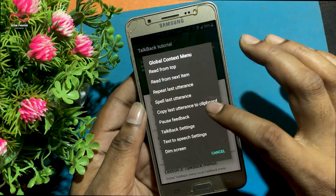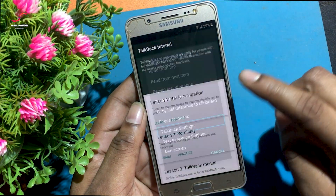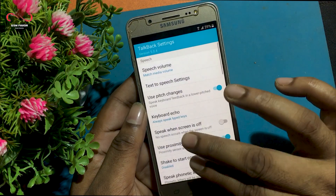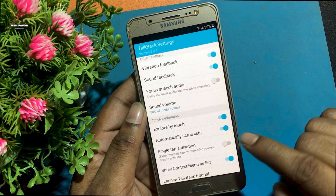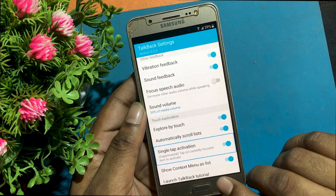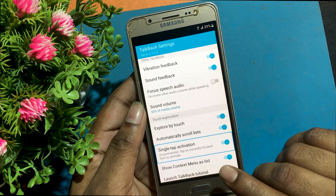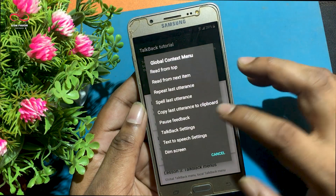Now touch the screen like an L. Select the TalkBack setting. Check the following options by pressing with two fingers — turn on the single tap activation program. Now again touch the screen like an L.